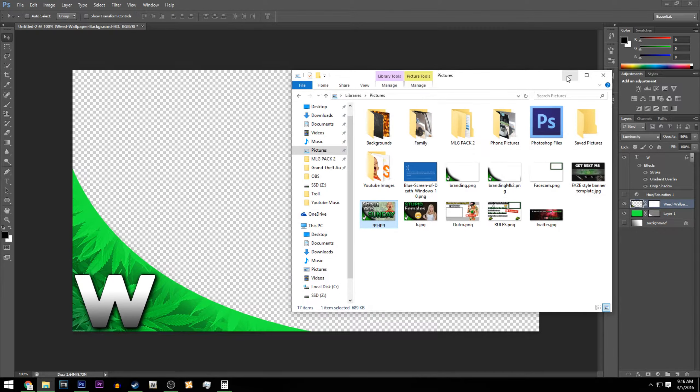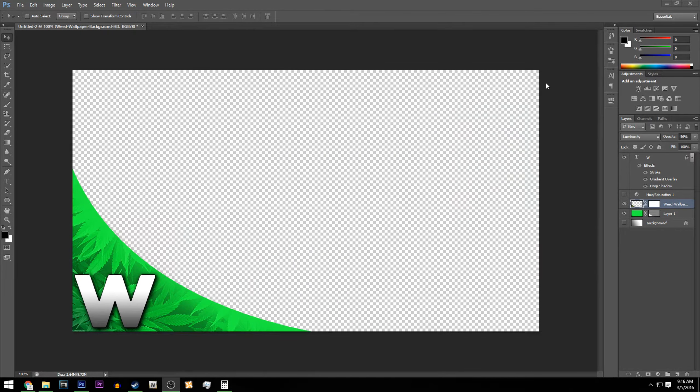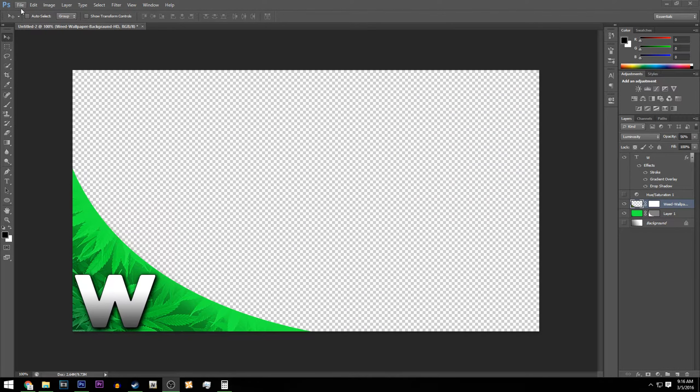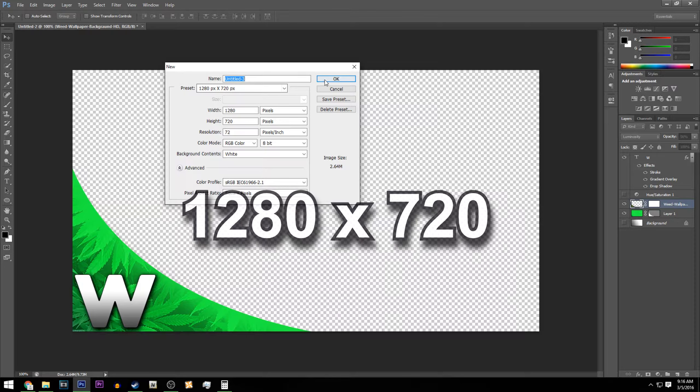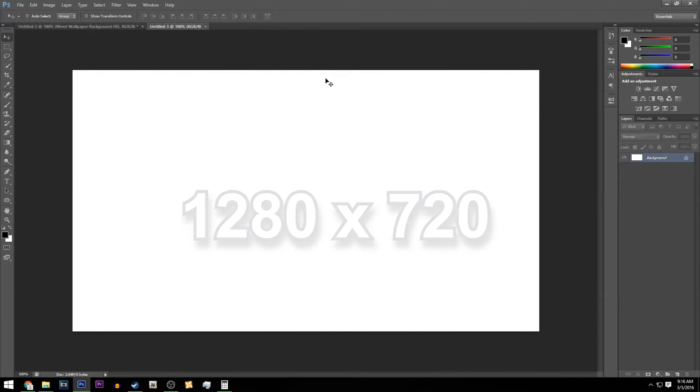I'm going to show you guys how to make that today. So all you have to do is simply go and click File, New. We're going to be doing 1080 by 720p. Click OK.